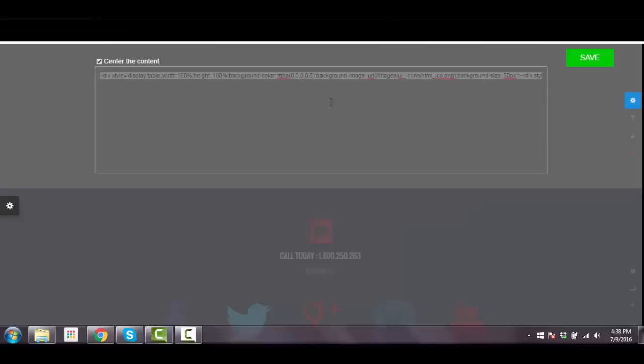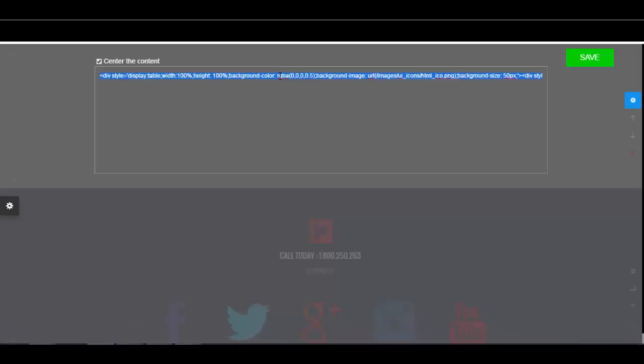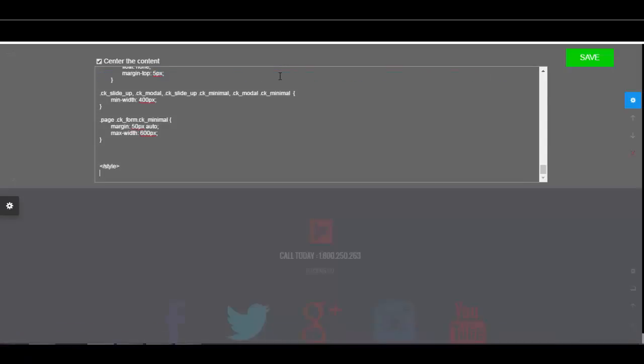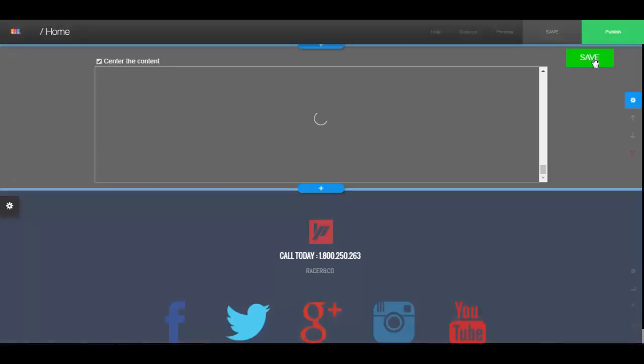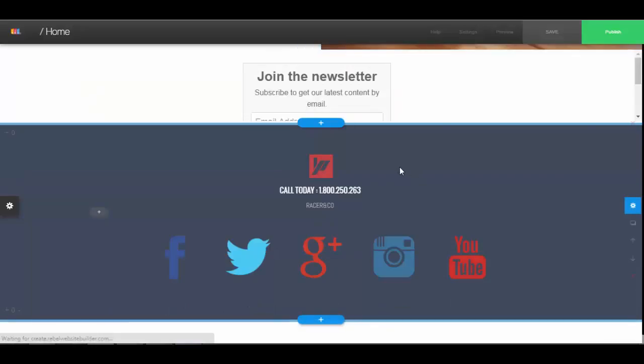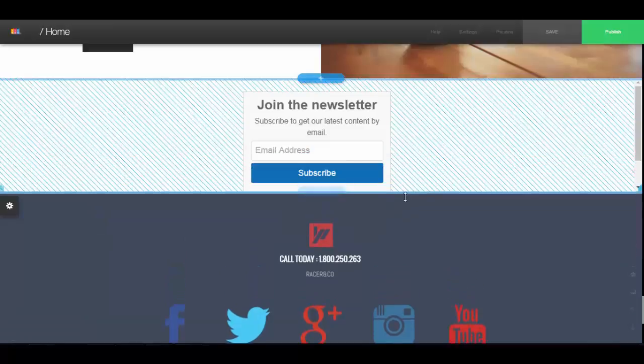Or if you use GetResponse or AWeber or Infusionsoft, then you can do the exact same thing. You just copy and paste your code and you save it. And there we go.